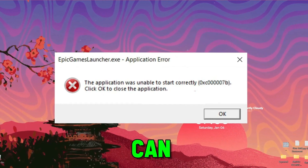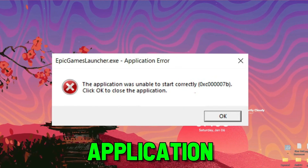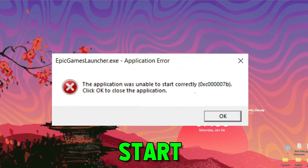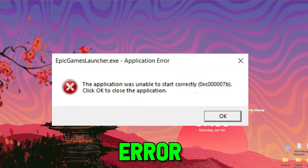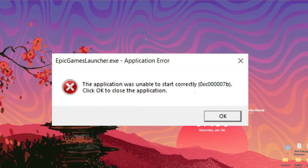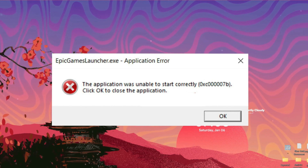In this tutorial we will see how we can fix the 'application was unable to start correctly' error in just a few steps. So you might be facing this error, so let's fix this.